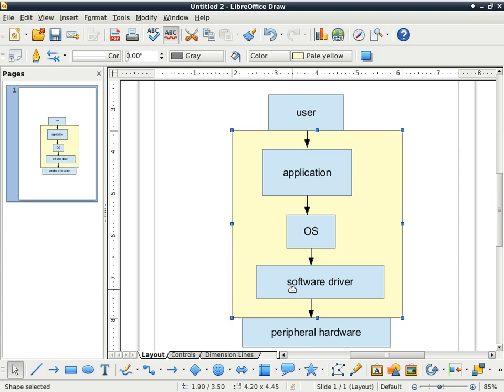When you say the software driver corrupts the operating system, that means that it happens when your software driver overrides some command from the operating system. It just has to alter the memory that your operating system uses enough to cause it to crash.